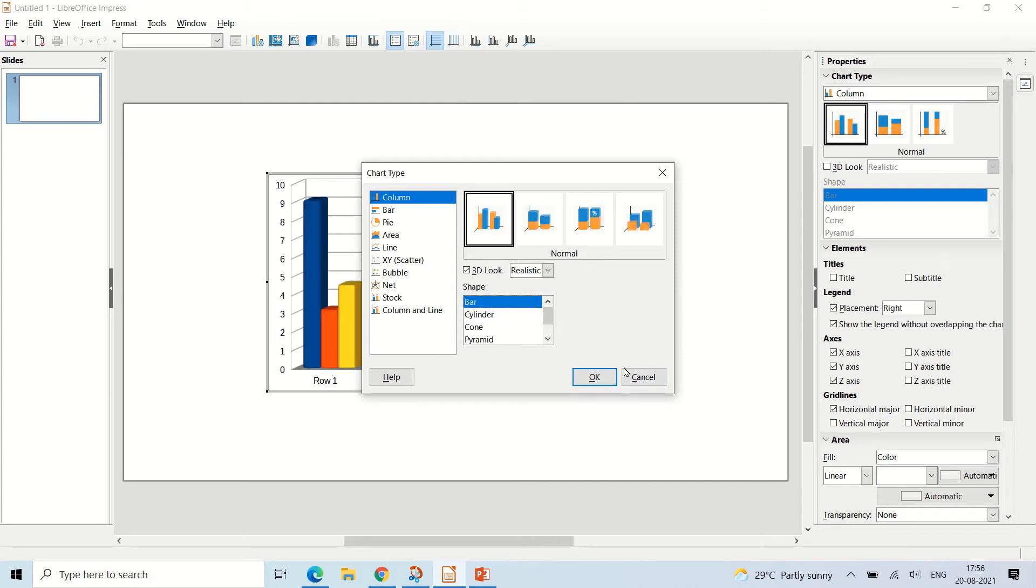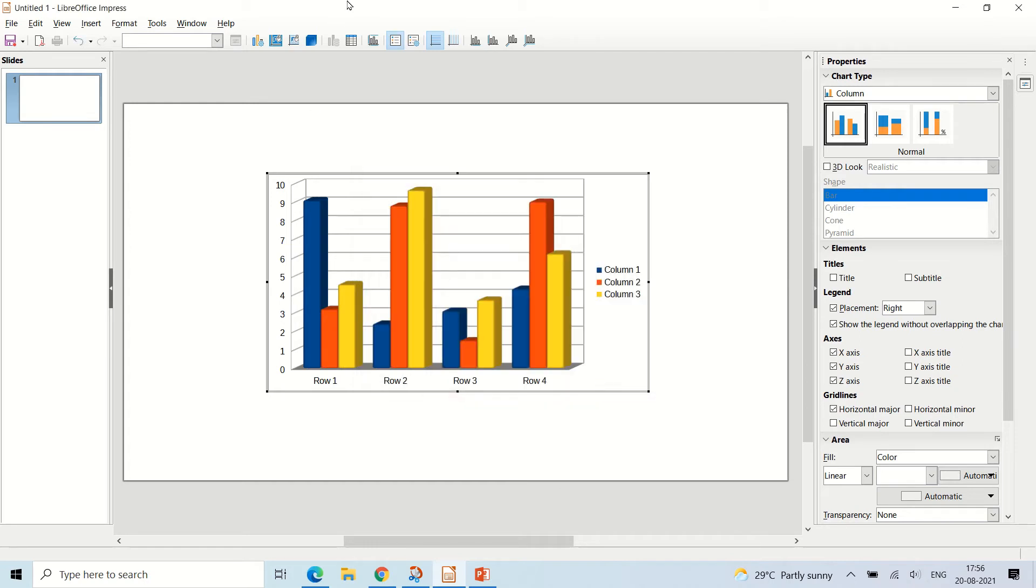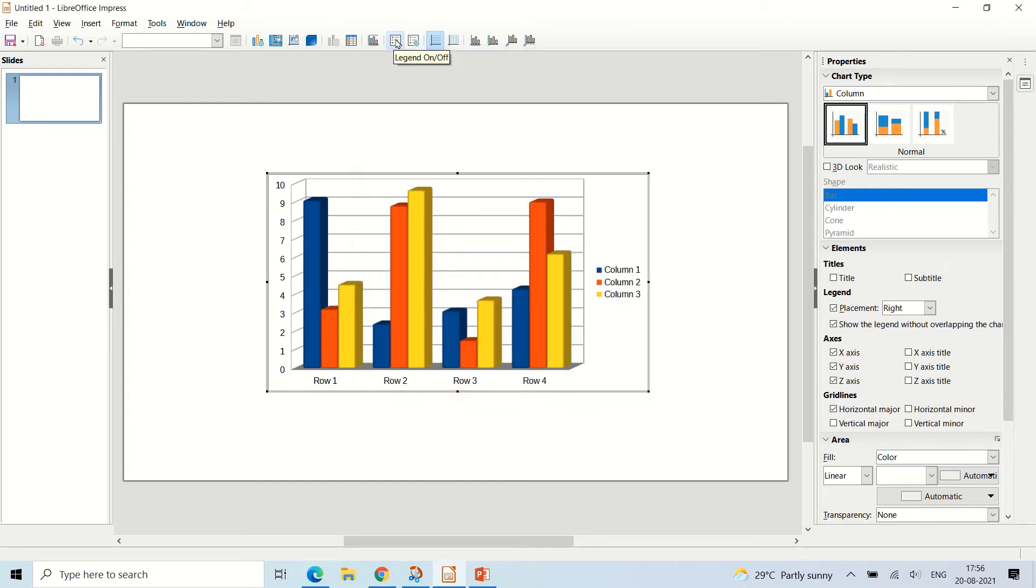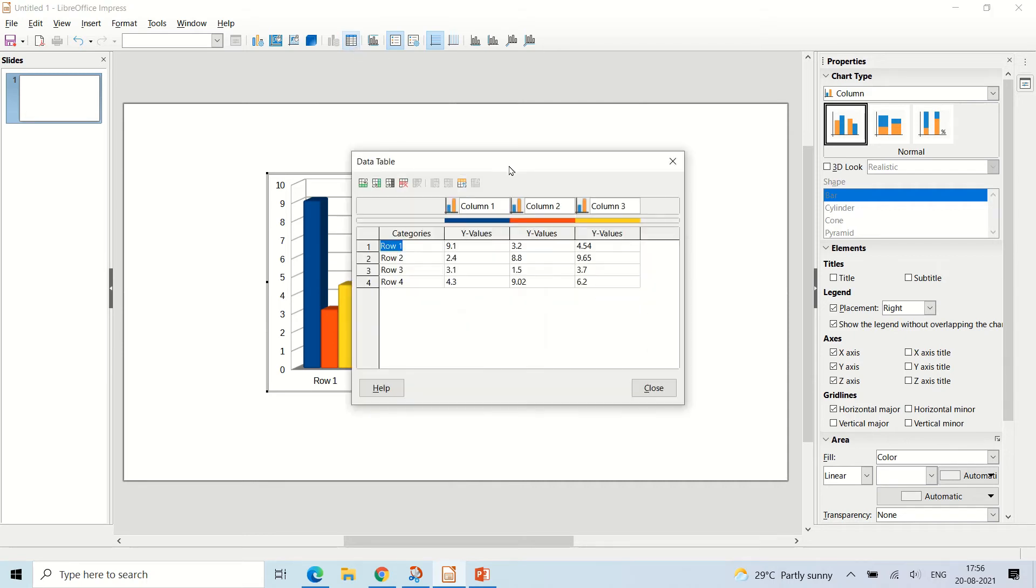Let's see how to change the data inside this. There's something called a data table, so click on that and then this dialog box will appear.